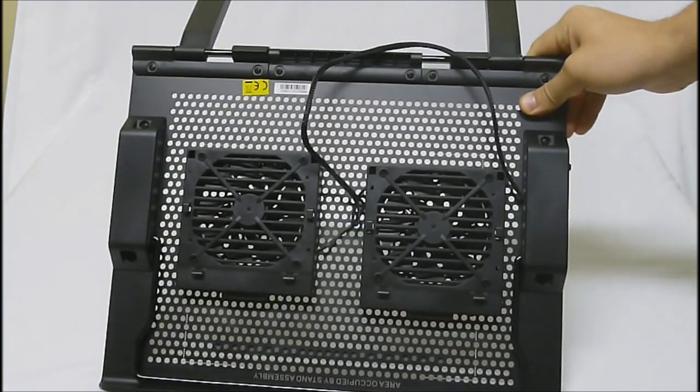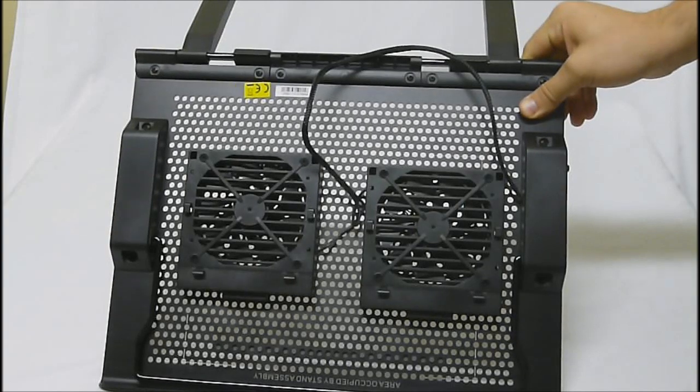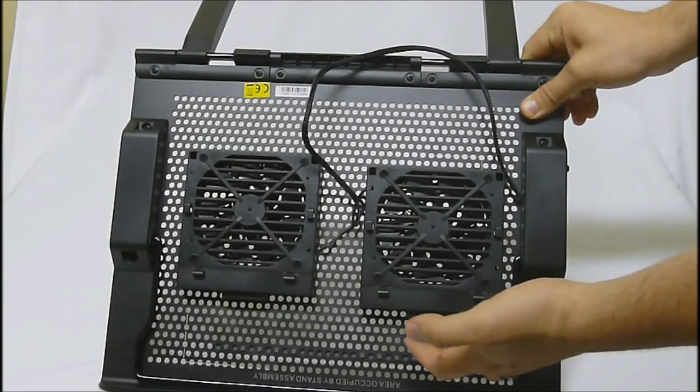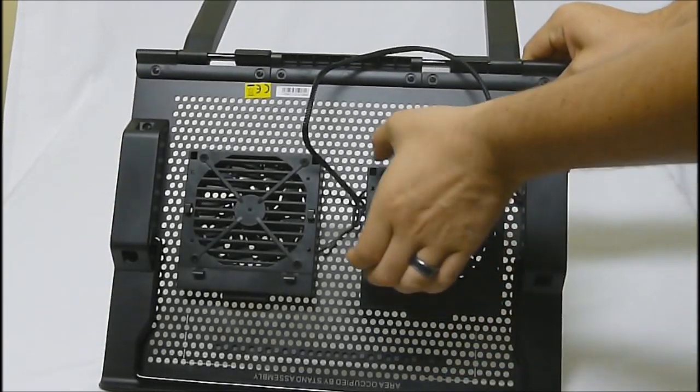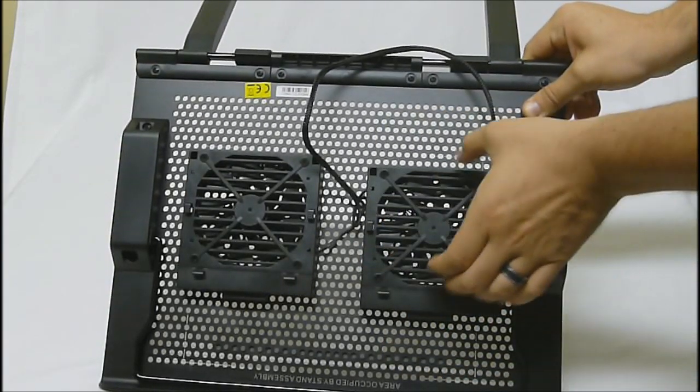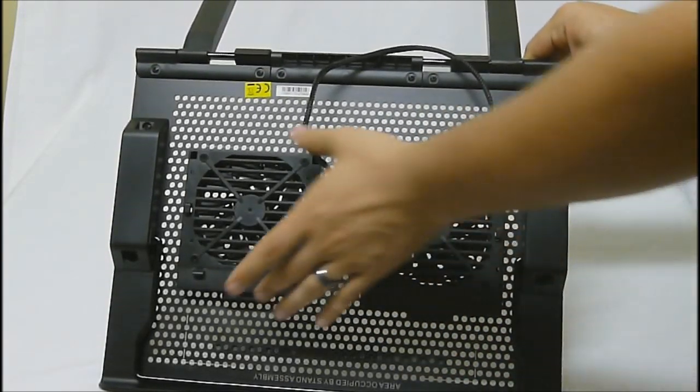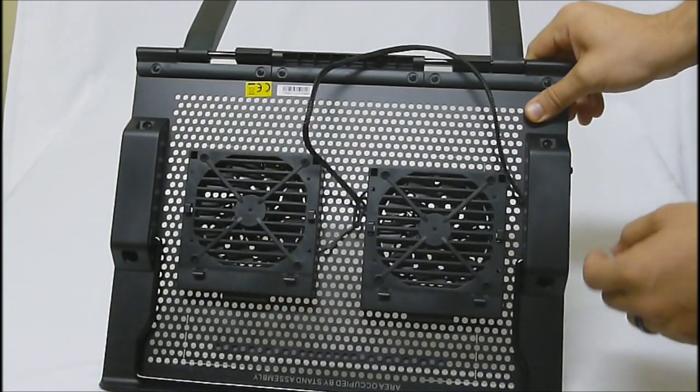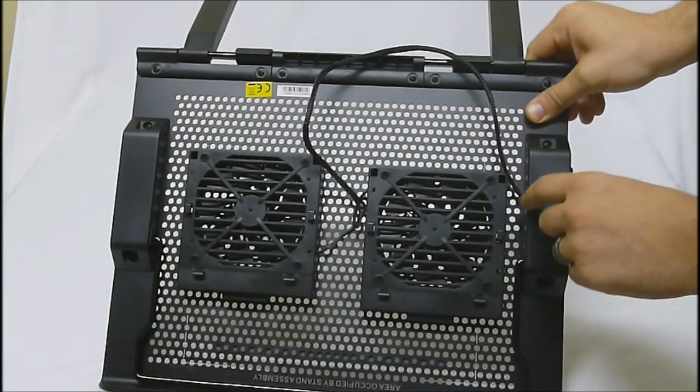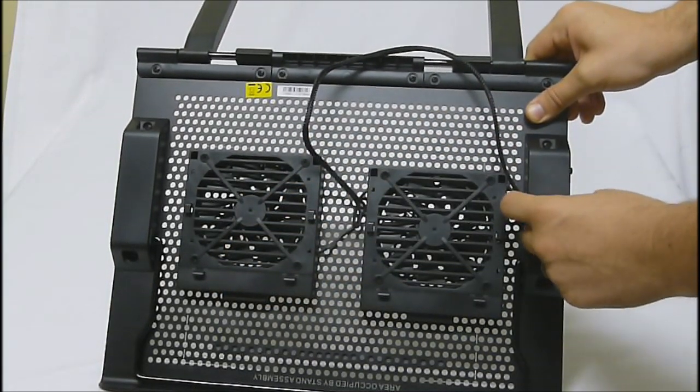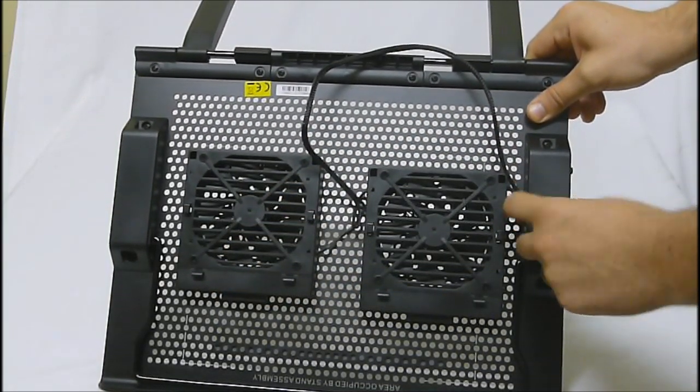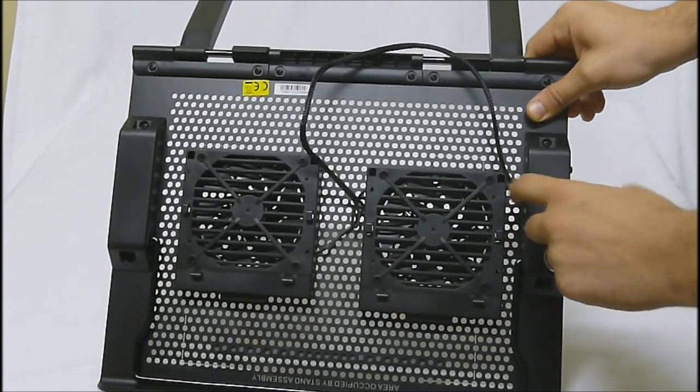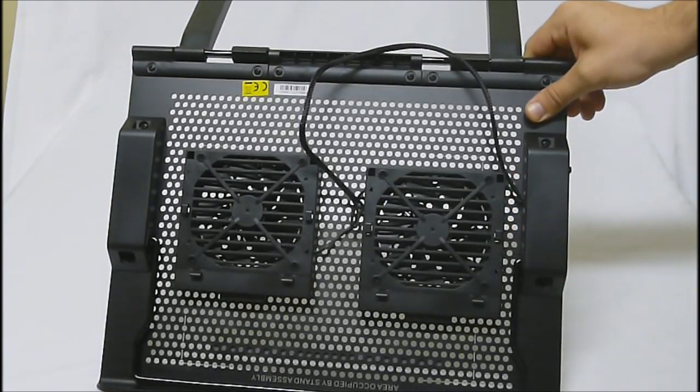Installing the fans is fairly easy. There's a button here. You just push the button in, line the holes up, let go, and then they lock into place. And then the two-pin power cord will plug in right on the inside here.